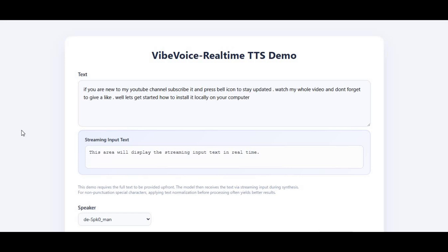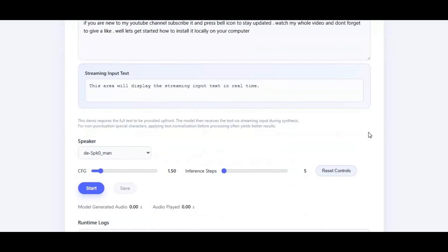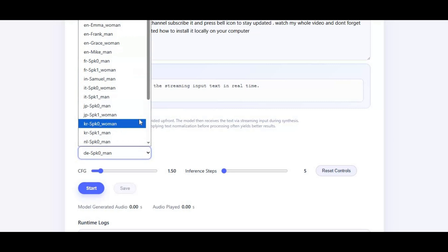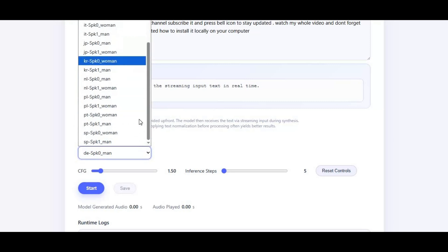Introducing Vibe Voice, a powerful real-time text-to-speech tool that now supports nine languages with incredibly realistic, natural-sounding speakers. Whether you're creating content, building AI applications, or just experimenting with voice generation, Vibe Voice delivers smooth, expressive speech in real-time.